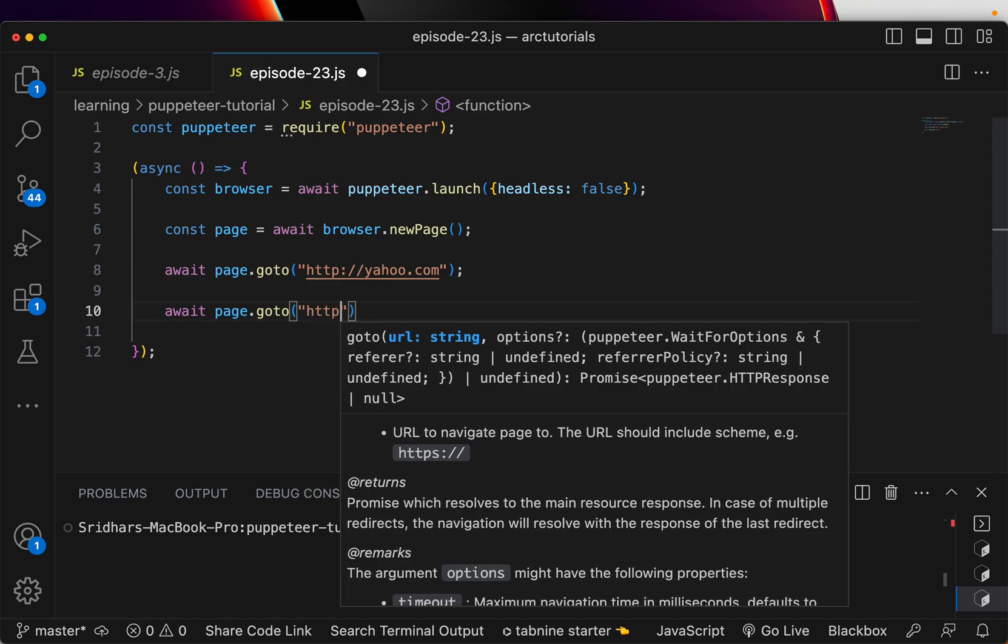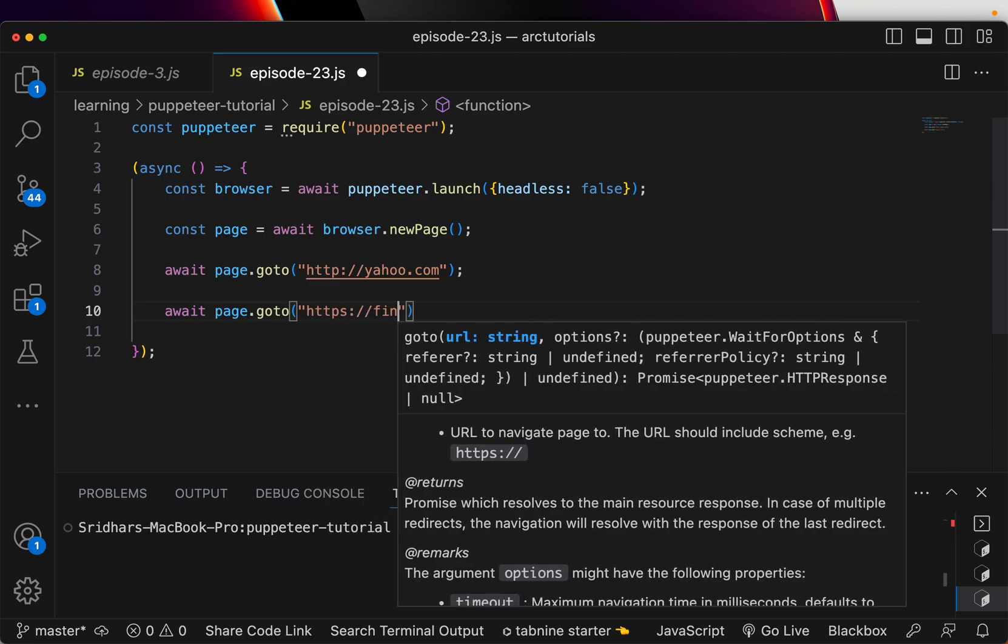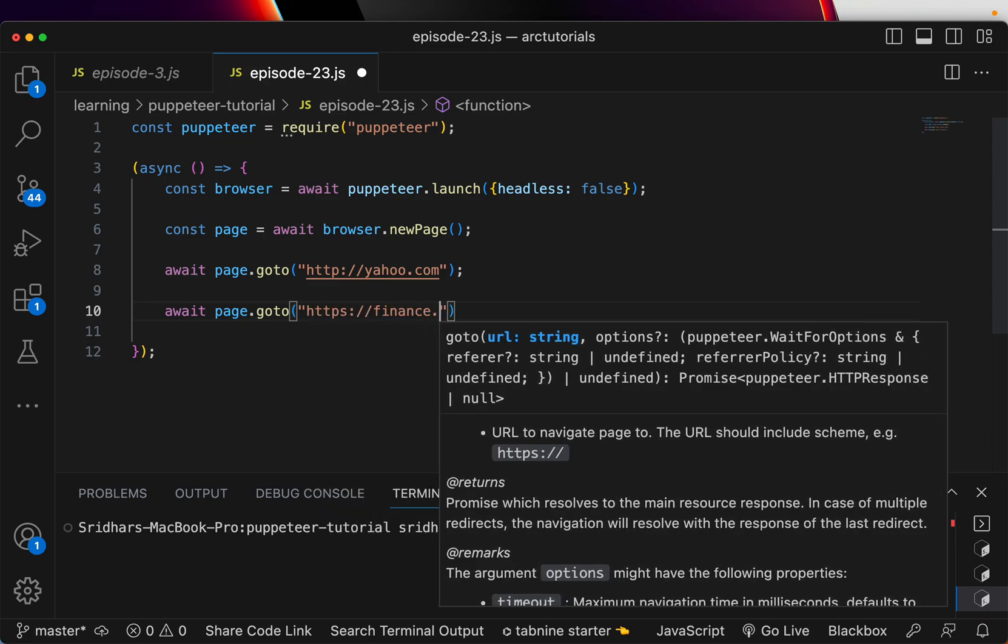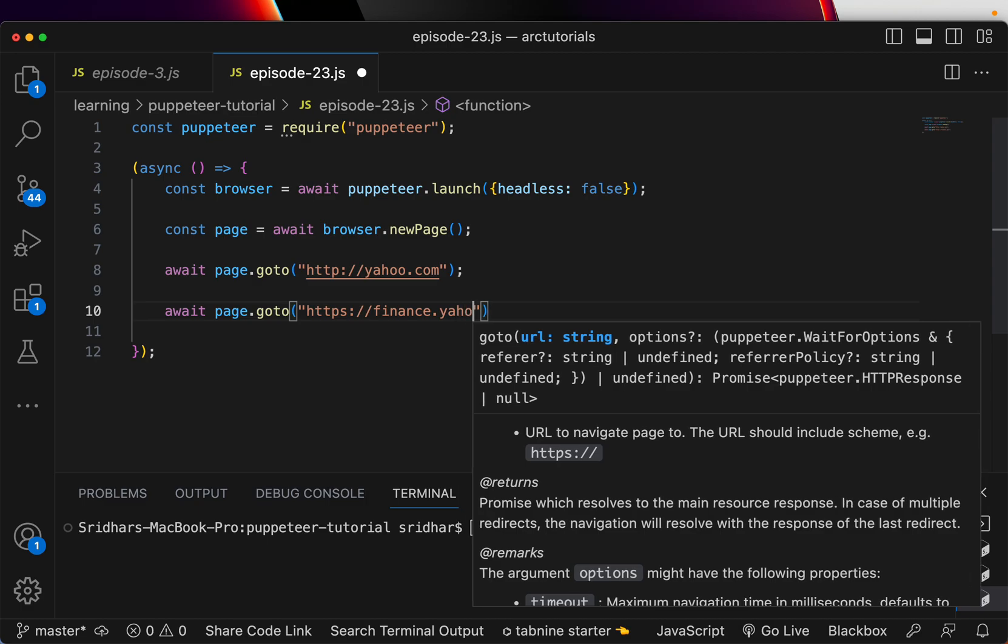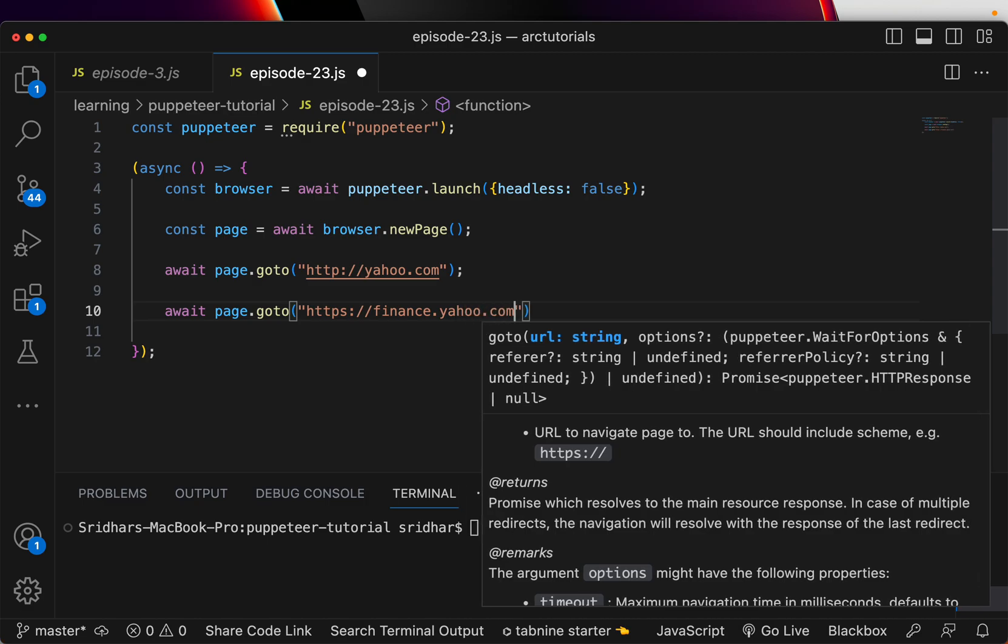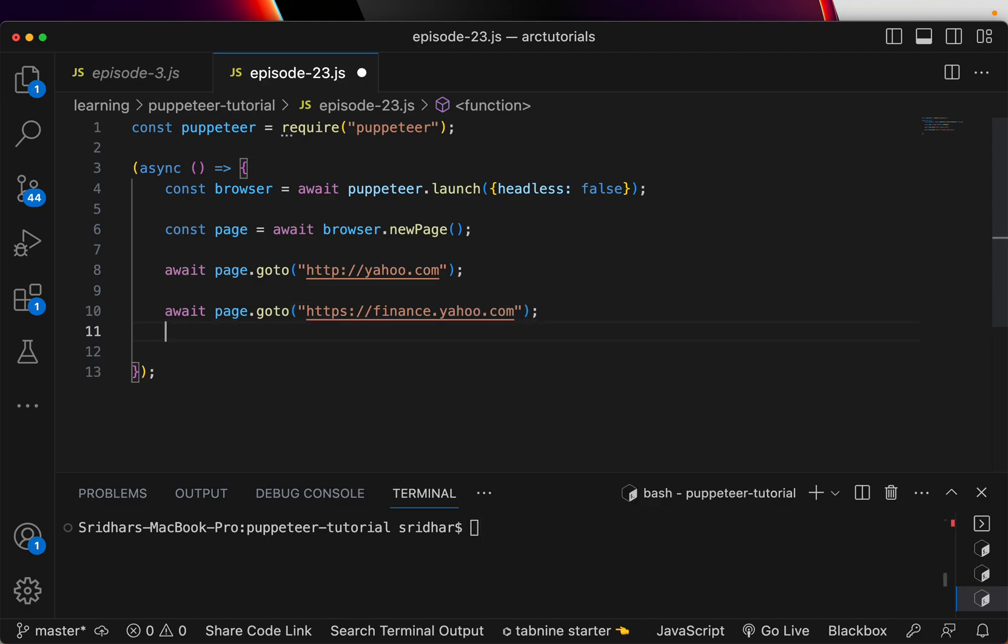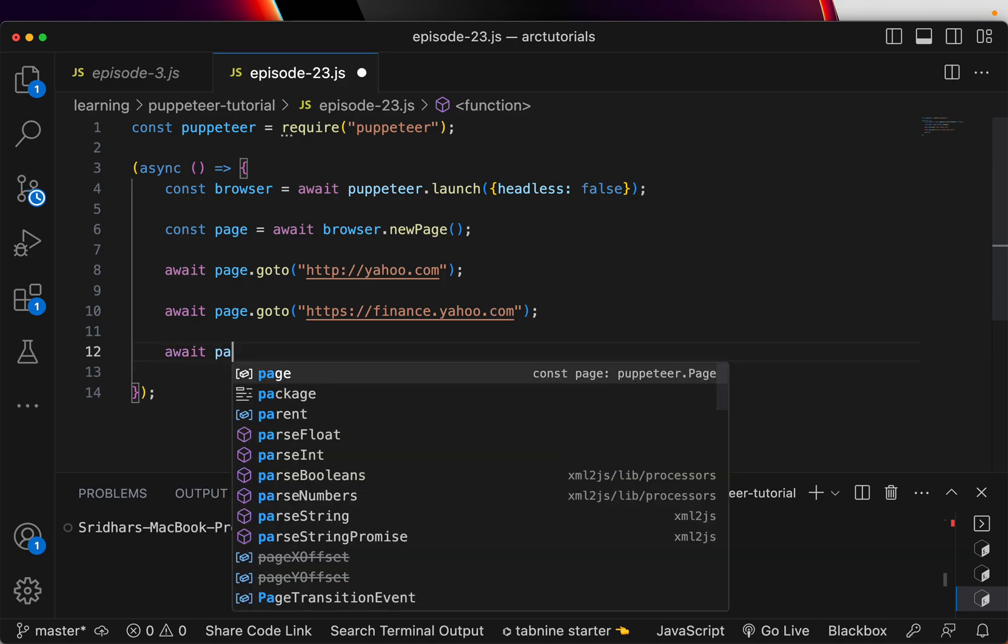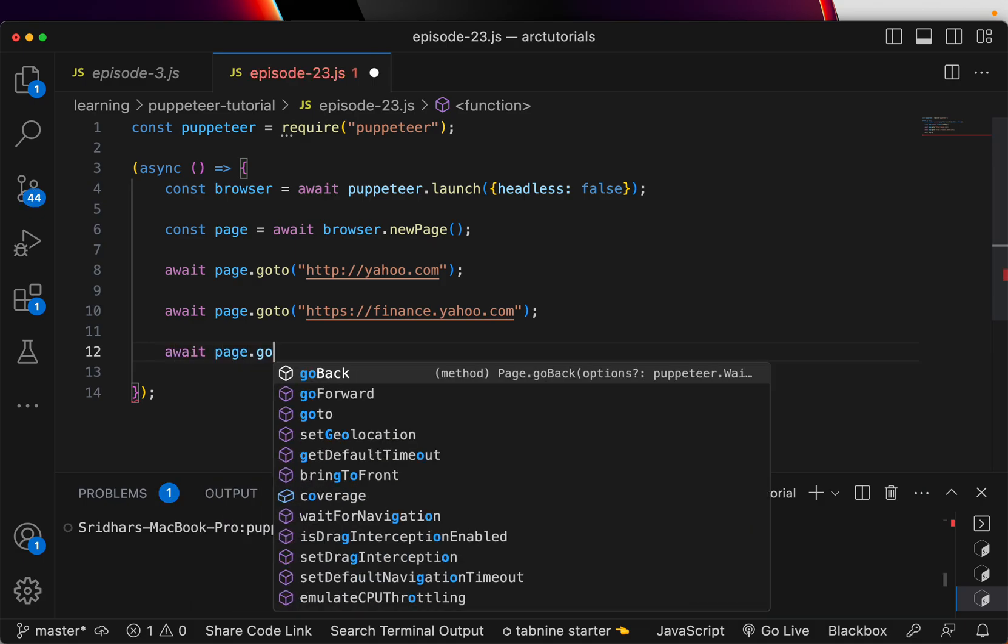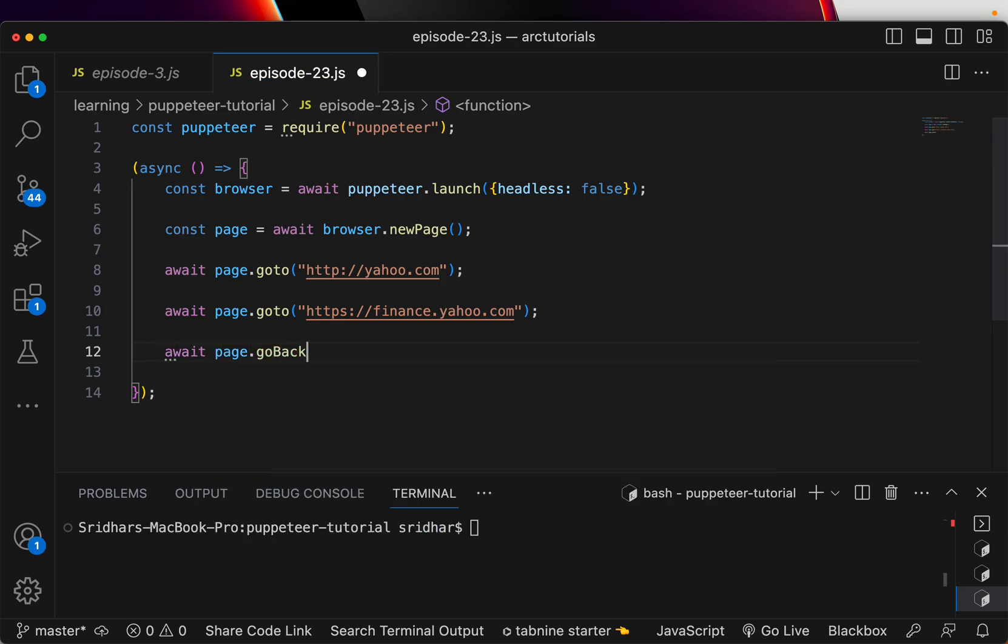First go to finance.yahoo.com - await page.goto or you can write a click method, that's also fine. I'm going to just use finance.yahoo.com so it will redirect to finance.yahoo.com. Then we will again say page.goBack, so this way it will now go back to yahoo.com because we are sending it back again.